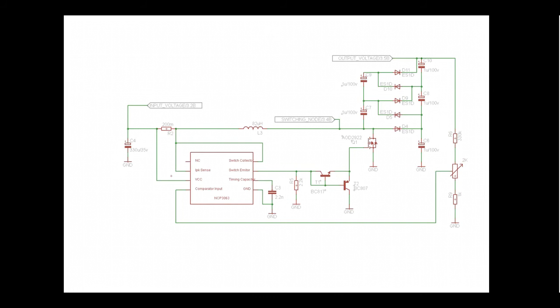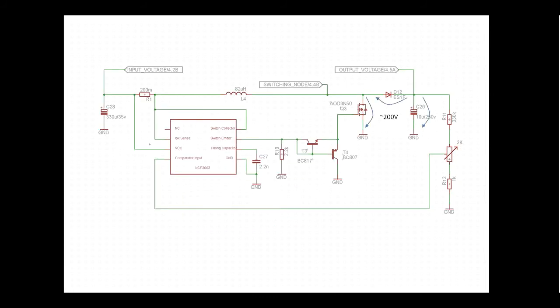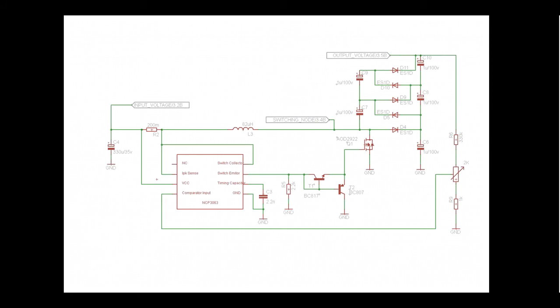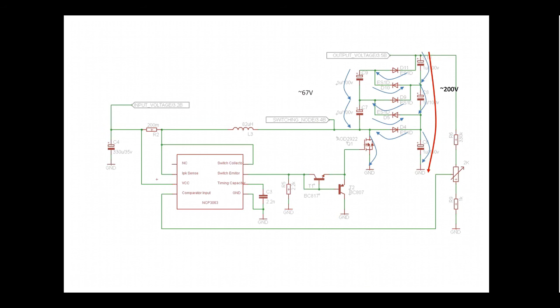In the previous design, the transistor, diode and output capacitor would be exposed to the 200V output, so at least 250V components needed to be used to be safe. With the voltage multiplier, the output is still 200V, but the maximum voltage applied to each of these components is a third of the output voltage. 200 divided by 3 is 67V, so 100V components are used. This means that cheaper components can be used, or better components for the same price.